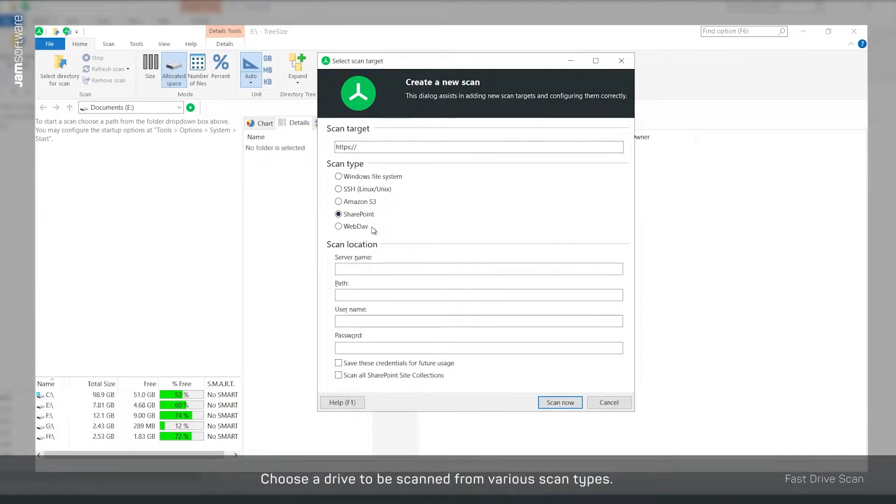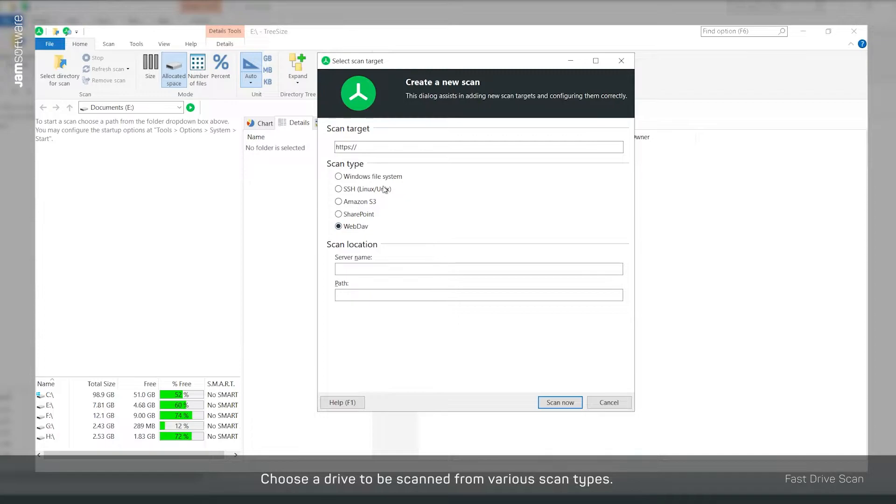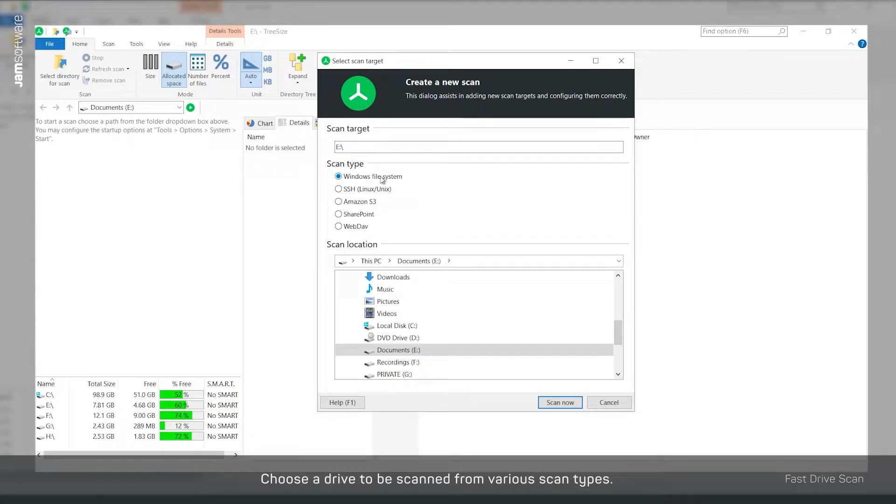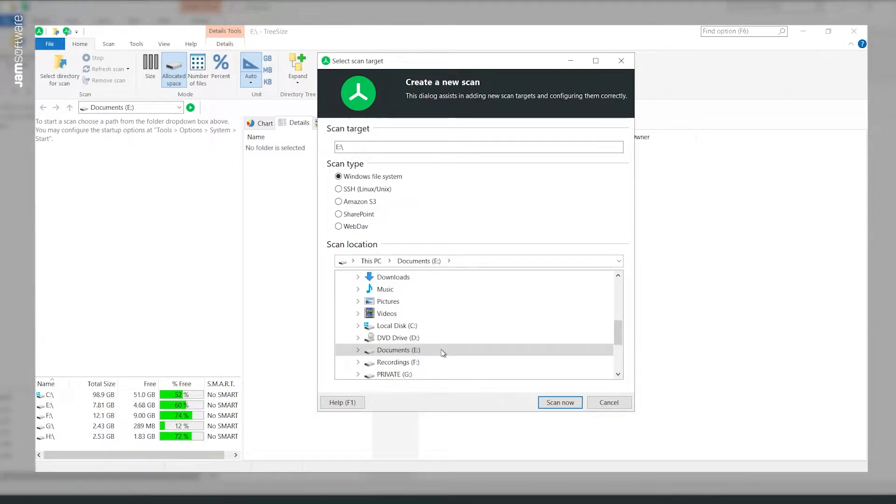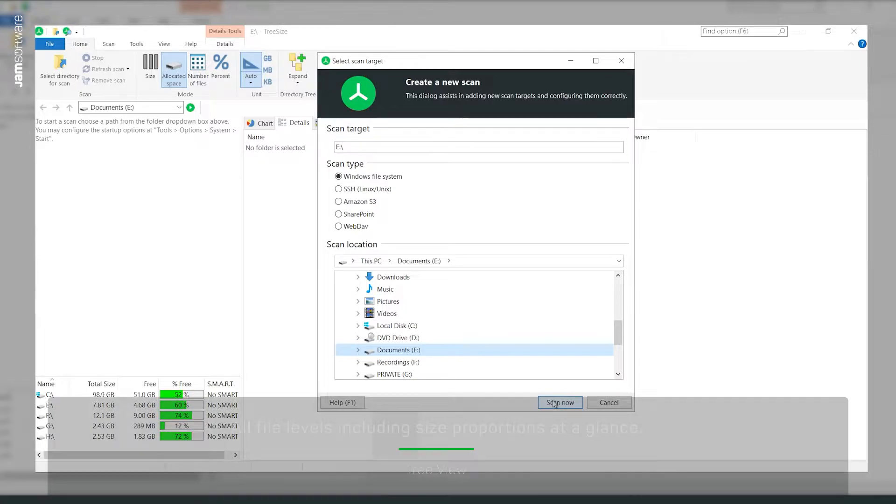TreeSize supports scanning of local drives as well as SharePoint, Amazon S3 Cloud Storage, Linux and Unix servers and WebDAV.